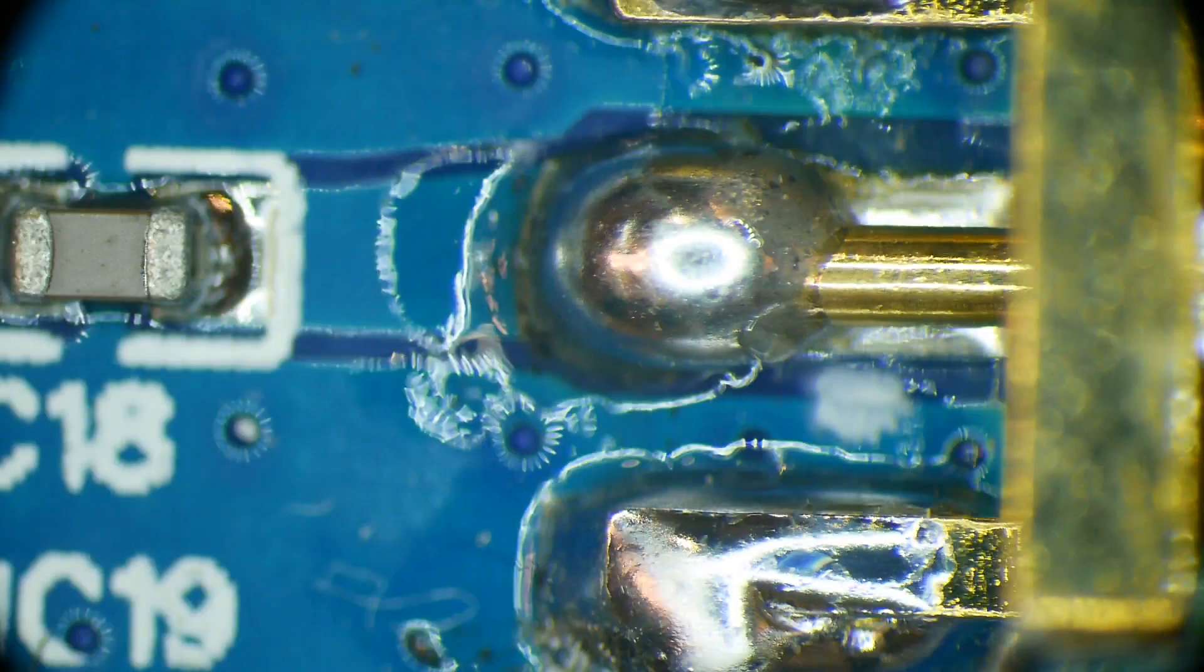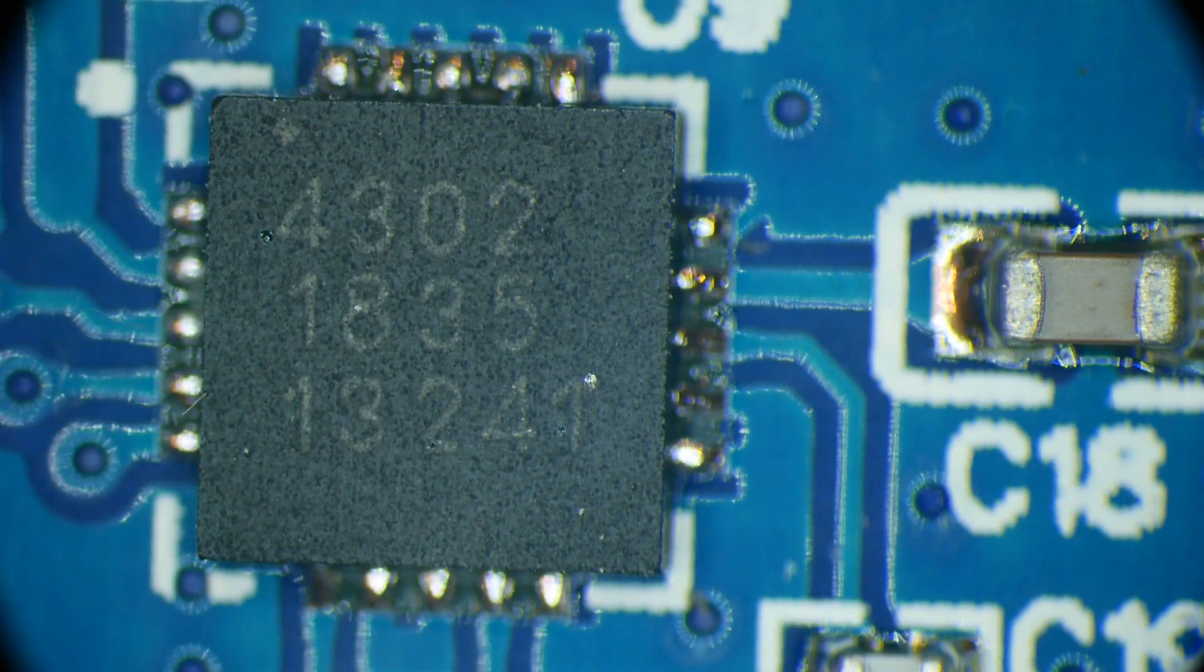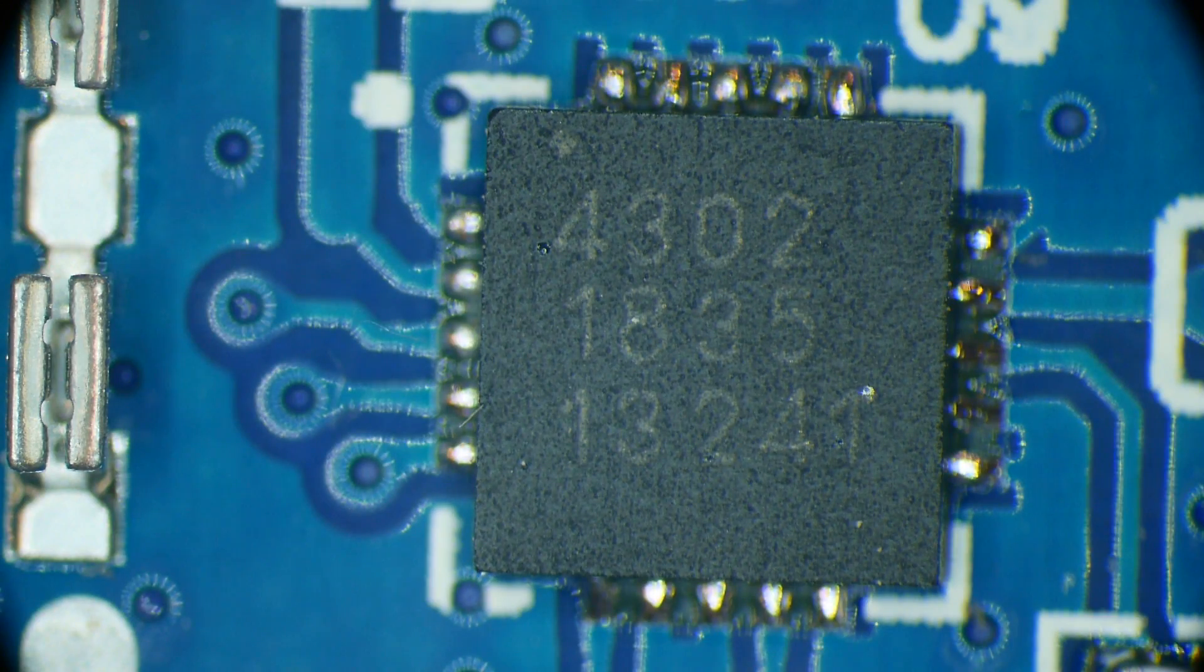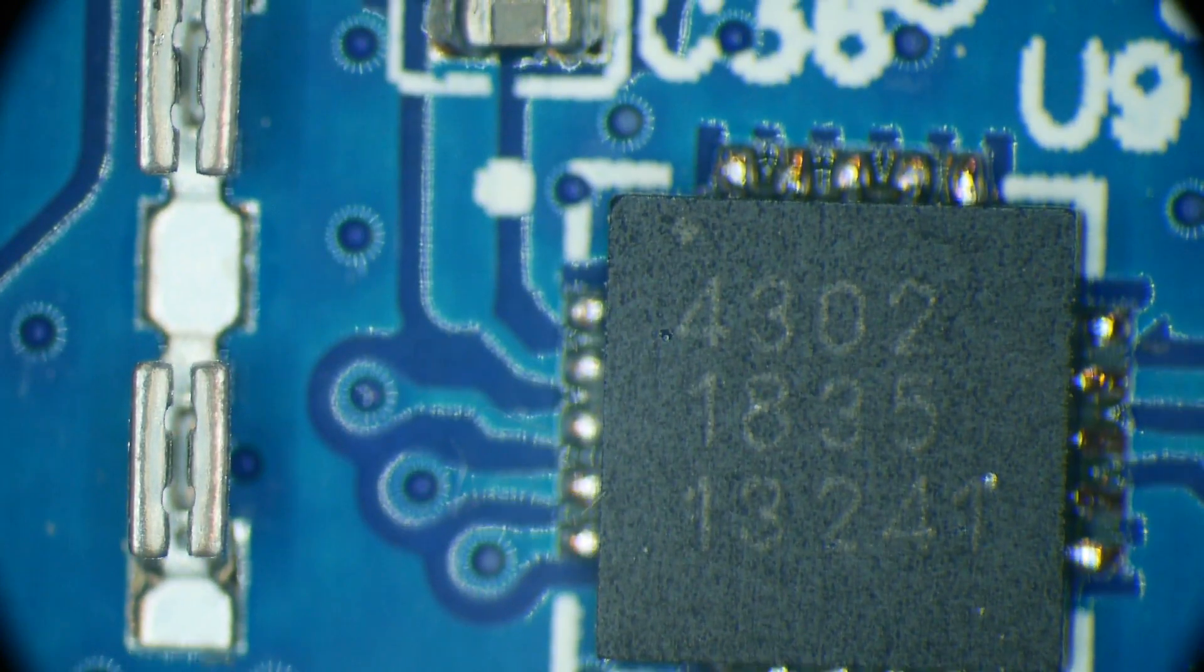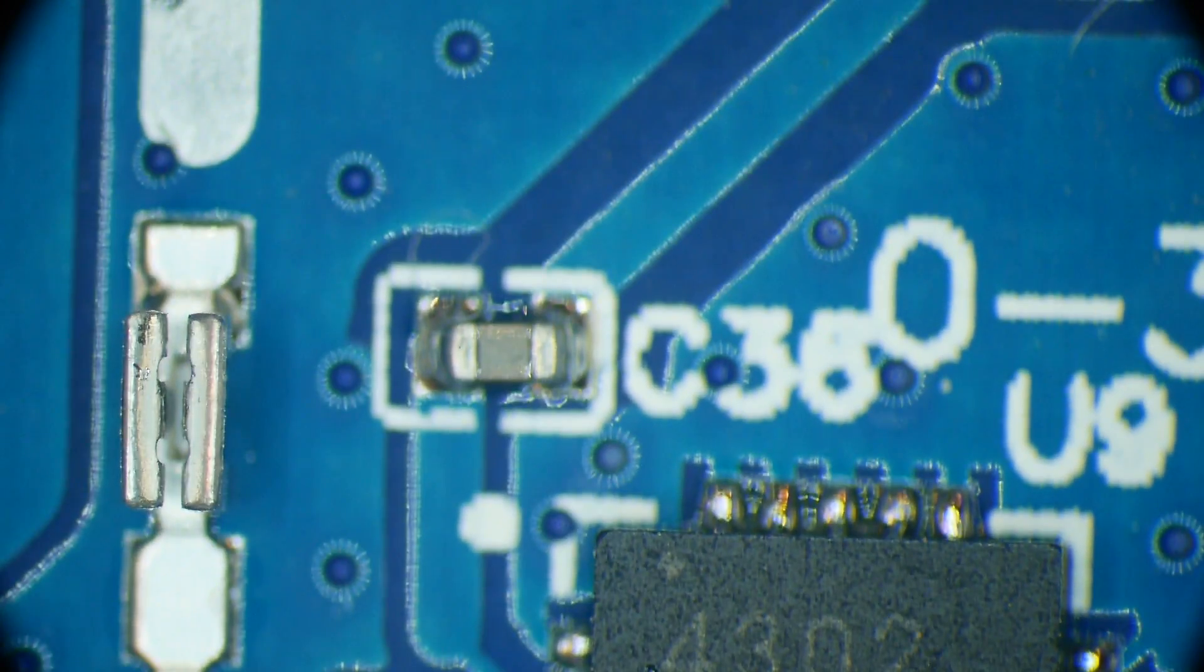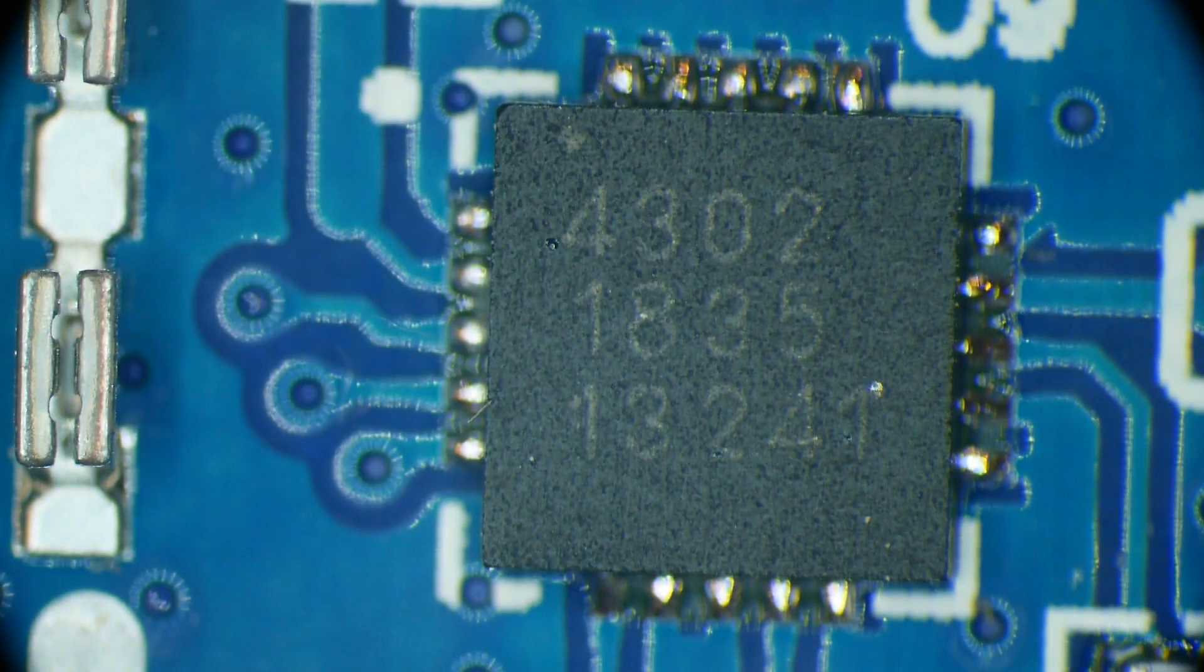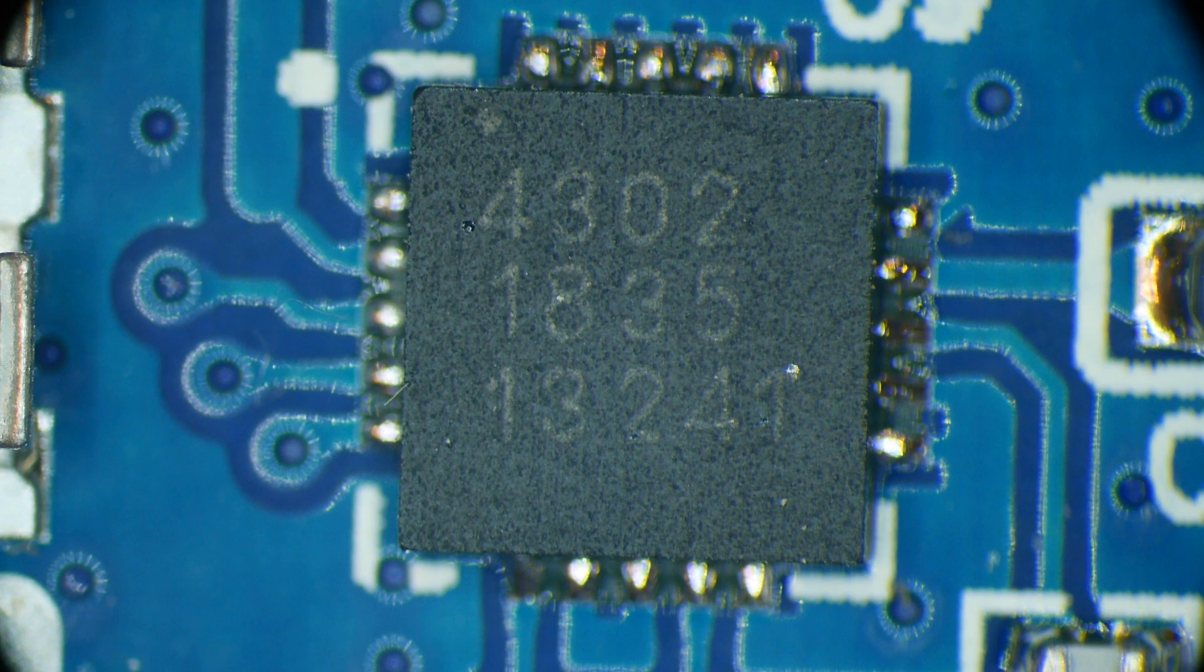The signal comes in here at the SMA connector. It goes through a blocking capacitor and goes right into the attenuator. And then the output of the attenuator is in the upper left corner there. It goes through 3C36 and then continues up to some filtering and stuff. The only thing that could possibly be wrong with this is a dead chip.